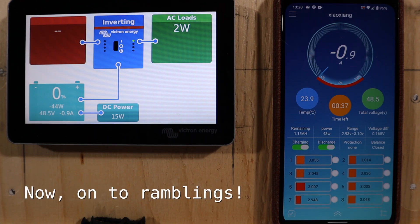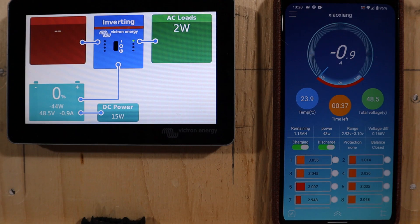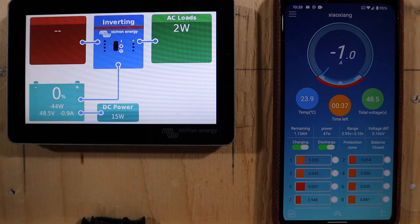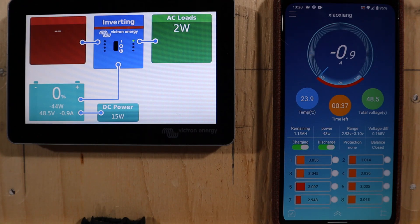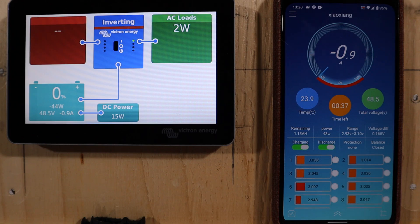Channels like Andy's Off-Grid Garage, Will Prowse, and other types of channels, they're doing very quantified, very borderline scientific testing of batteries and inverters and whatnot.